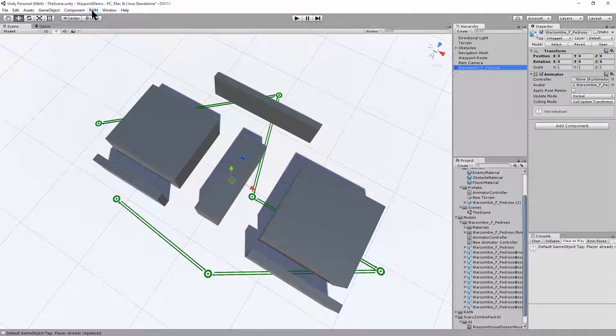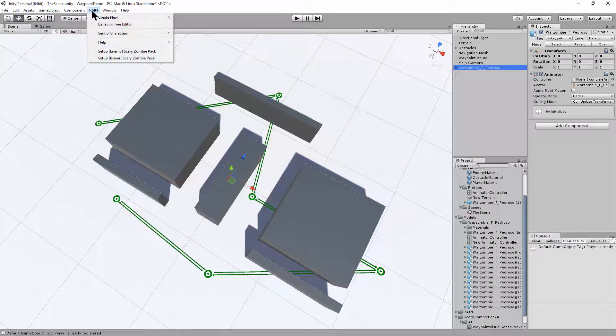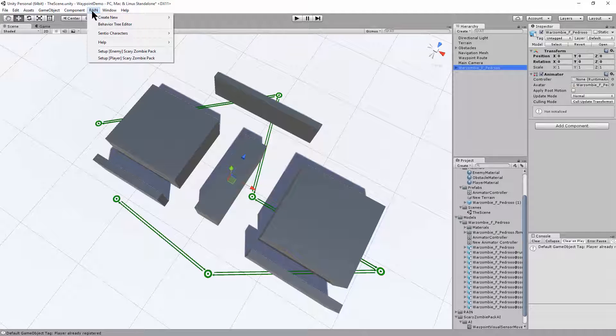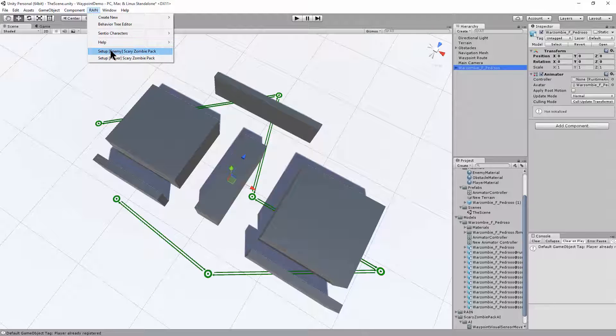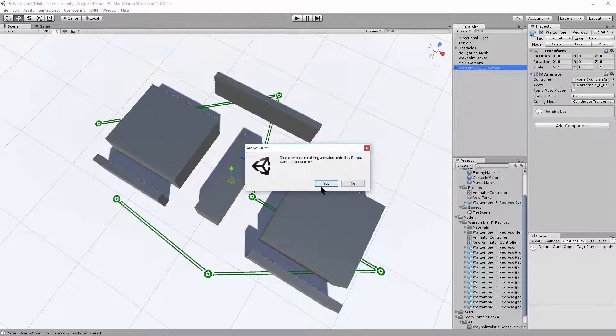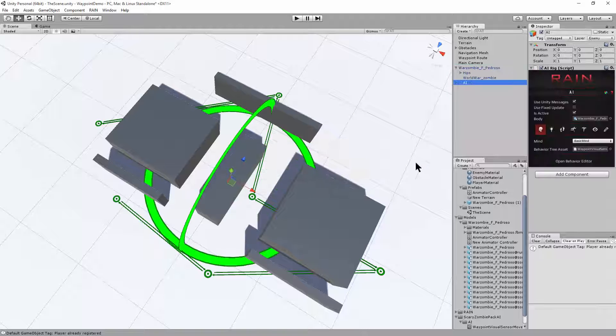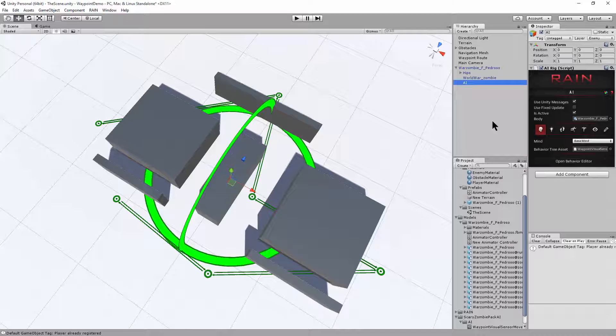And then I'll use the scary zombie pack AI to automatically configure everything. There we go. Set up an enemy with a scary zombie pack. I'm going to automatically create the animator controller. Great.